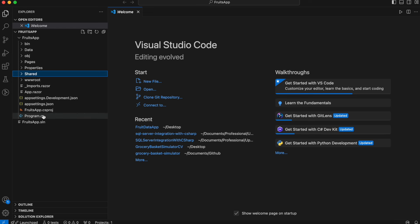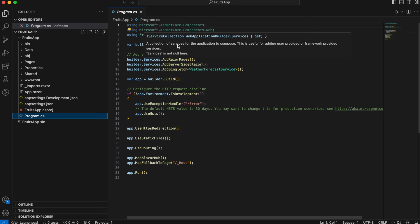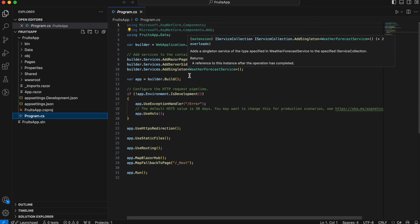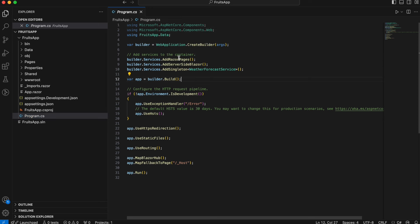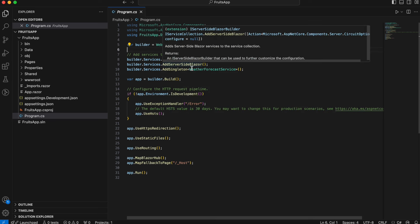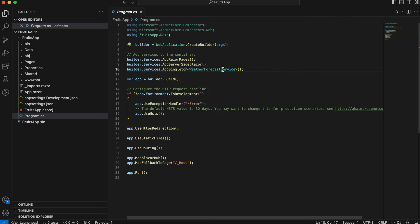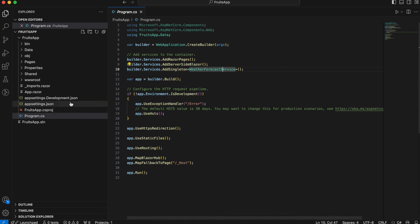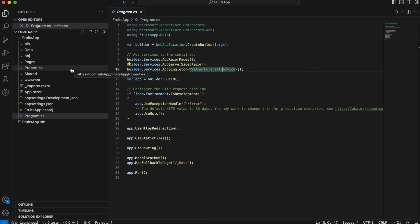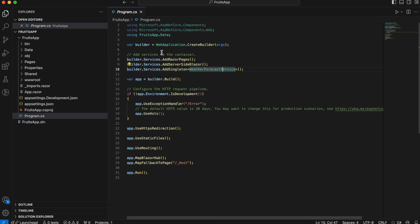Then we have Program.cs, which is where we configure and start the Blazor application. Here we have the Razor pages, the server-side Blazor, where we register our services and build the app. Then we have the MainLayout, which provides the common layout for the application's pages.